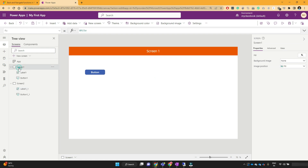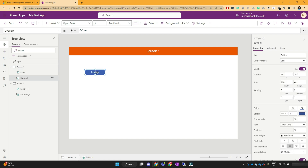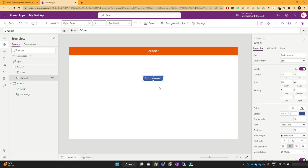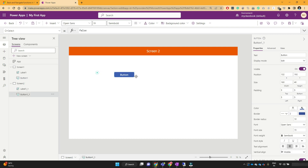Now switch back to Screen One and select the button control. The button currently says 'Button', so let's change the text to 'Go to Screen Two'. Our requirement is that whenever I click 'Go to Screen Two', it should navigate the application to the second screen. And on the second screen, whenever I click the button, it should say 'Go Back to Screen One'. These are our two operations. You can also make the button bigger.